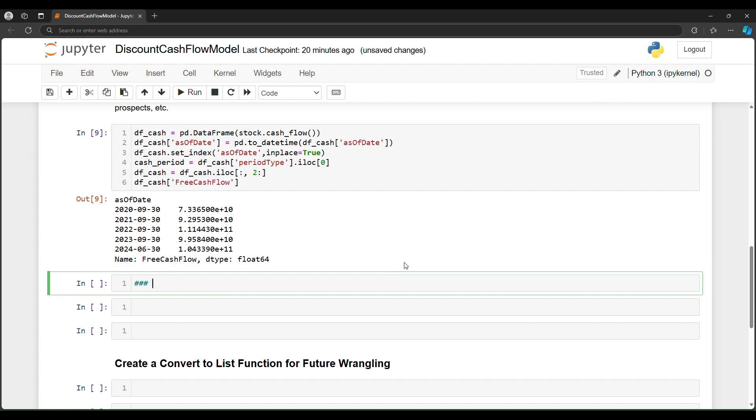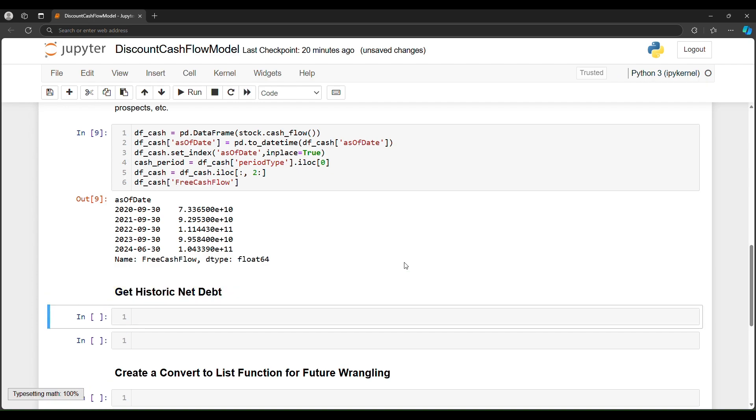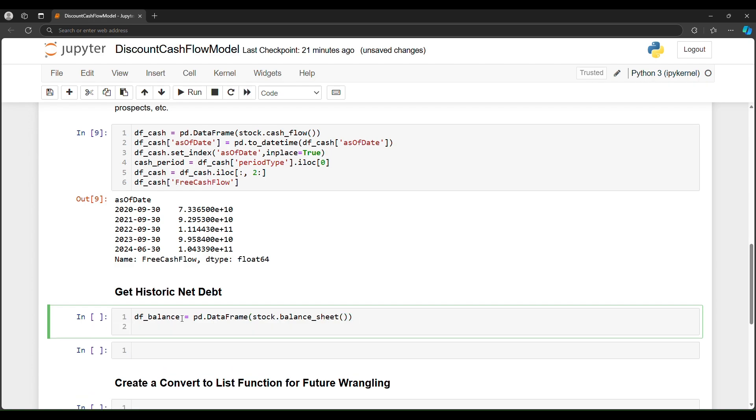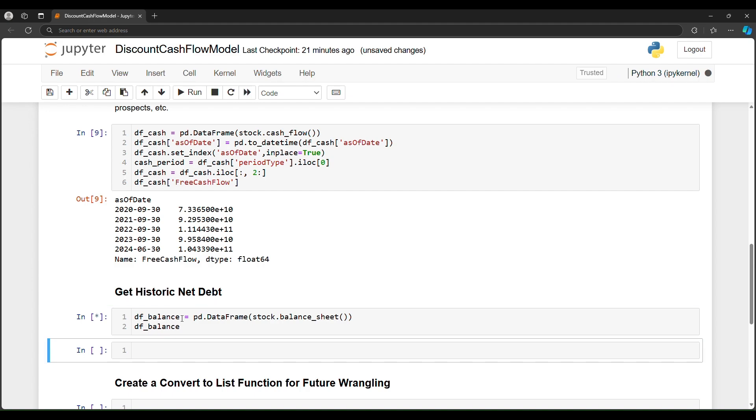So now we have the historic free cash flow. But for the discount cash flow model, we also need to know the historic net debt. So let's get the historic net debt. So how would we do that? Well, net debt comes from the balance sheet. So we're going to do the same thing that we did, except create a df_balance data frame. So data frame stock, which is Apple, and we're going to use the balance sheet function.